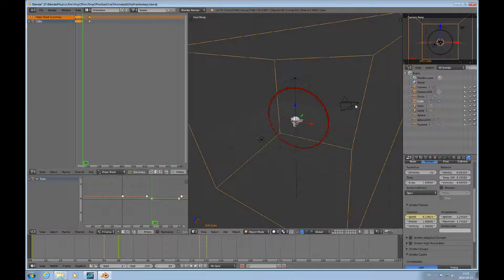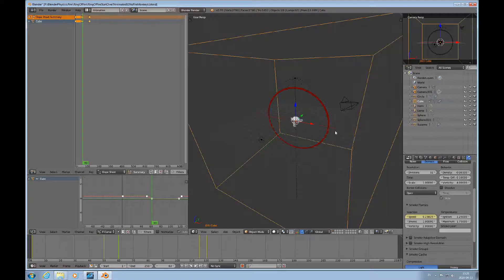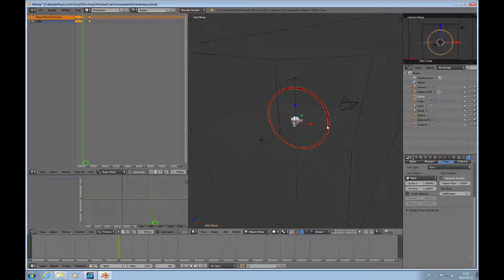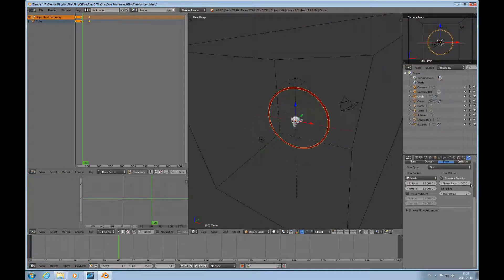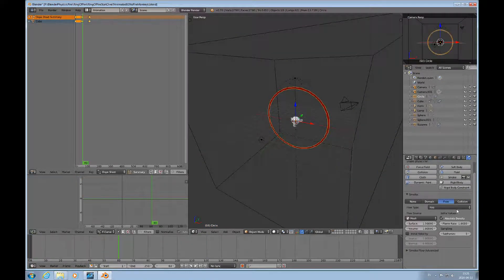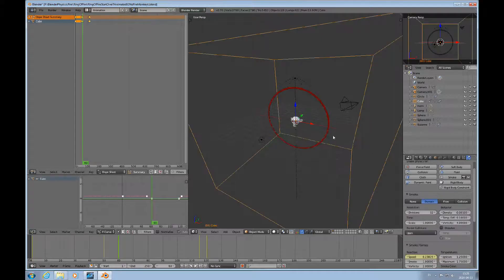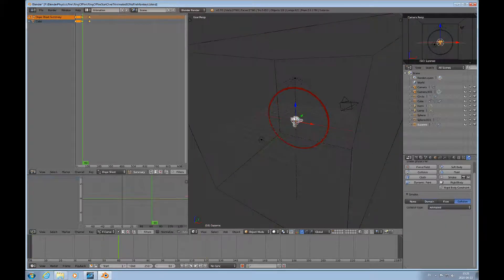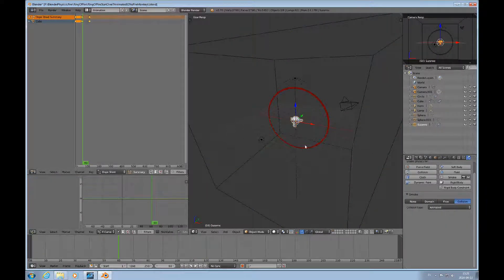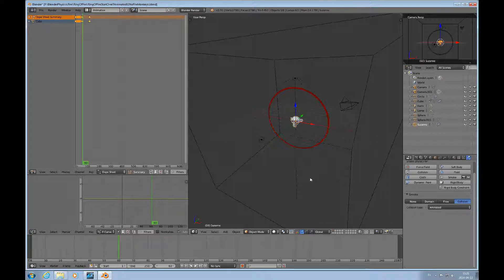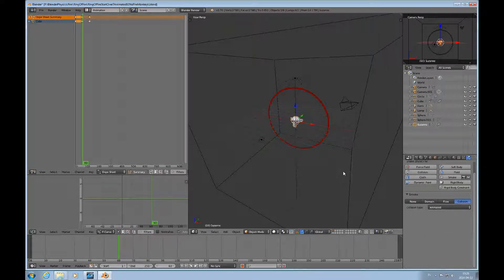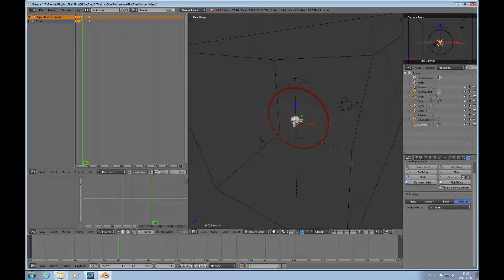So all I've done here is just created this: this is a flow element, it's a fire flow element, this is a domain, that one there is a collision element. And I use the same technique as in the first fire video in terms of baking, and then you render it.